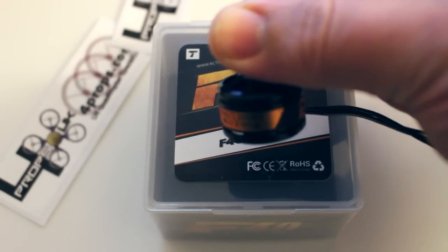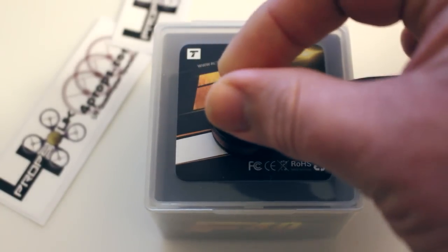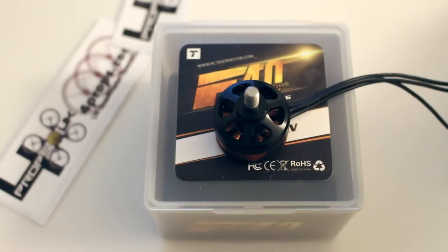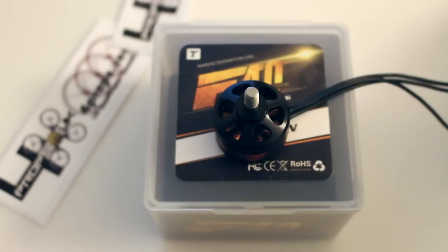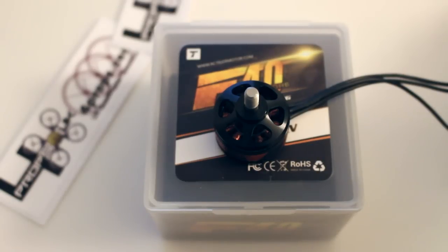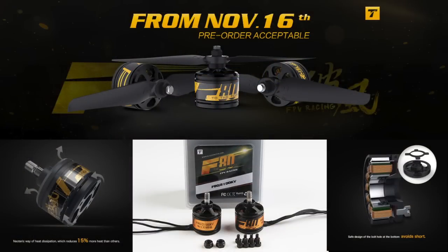In the next video, I'll be doing some thrust testing and we'll see the figures that these motors are capable of. And then in the final part of the review, they'll be up on a quadcopter and we'll give them a good thrashing. Bye for now.